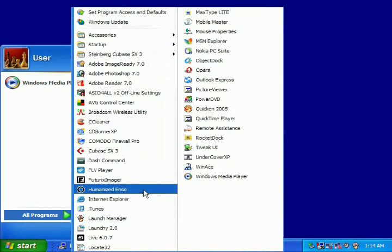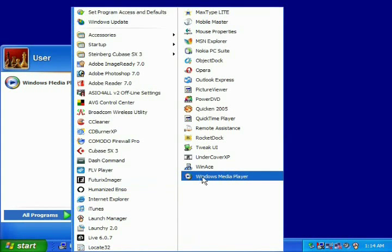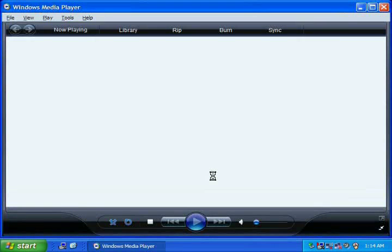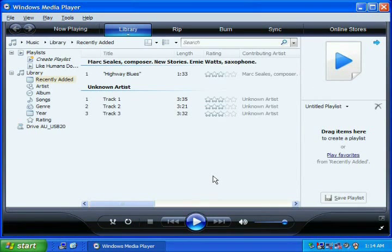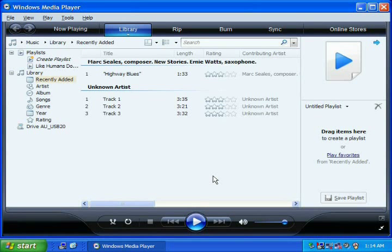After Windows Media Player has opened, click the Sync tab to put your media player into Sync mode.